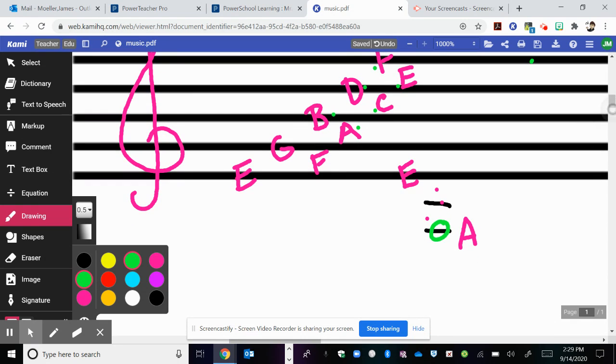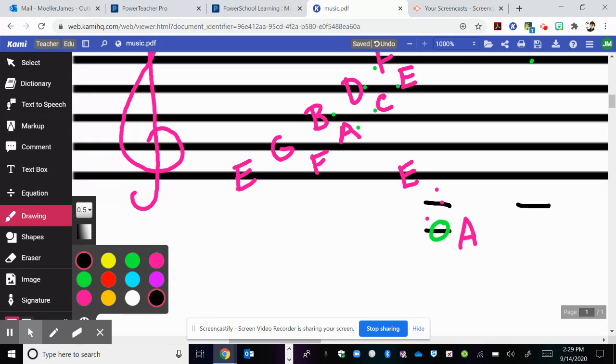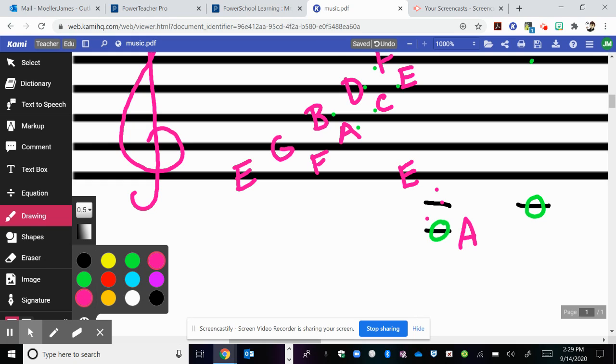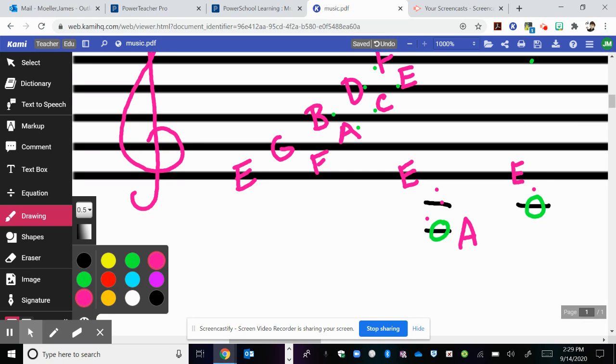Now let's challenge you and give you a note that's below. It's one ledger line below. We know this is E, so going backwards in alphabet, E, two backwards would be C.